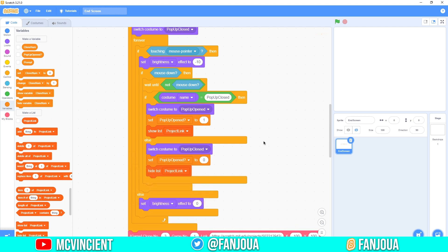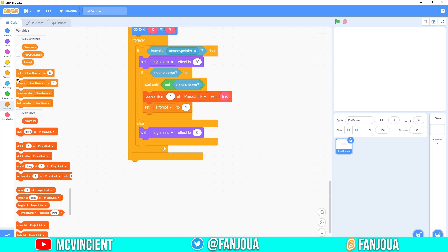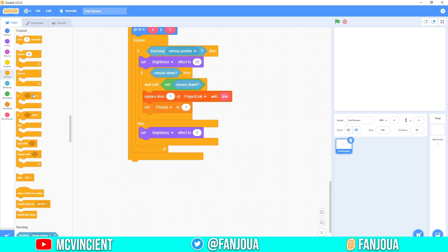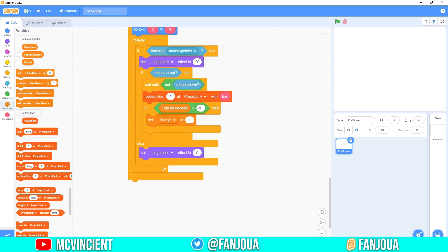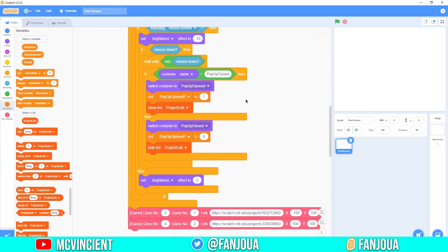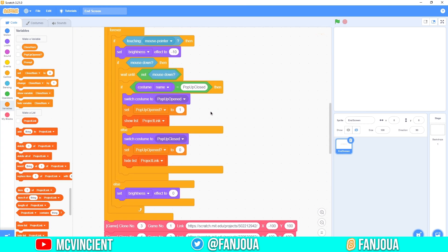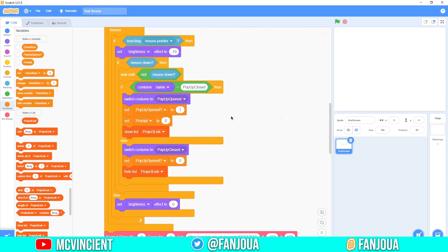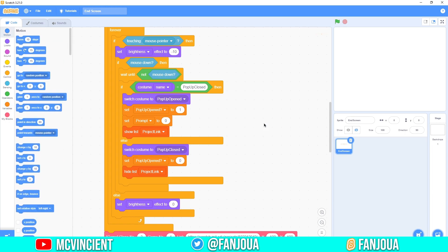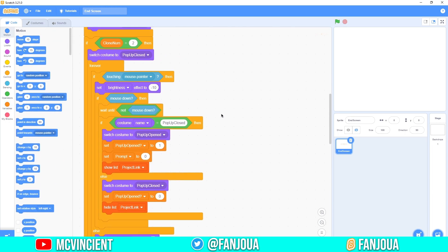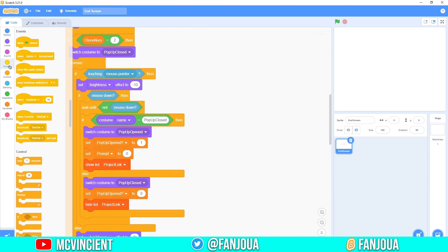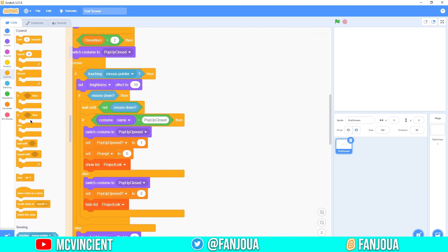Add an if statement: if 'popup opened' is 0, it will prompt; otherwise it won't. When prompting and you click on the game, set 'prompt' to 0 to turn off the prompting automatically in the if branch.